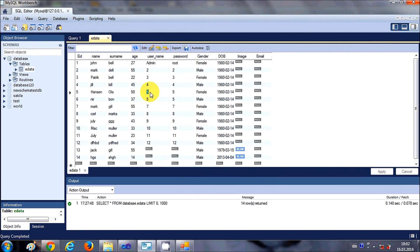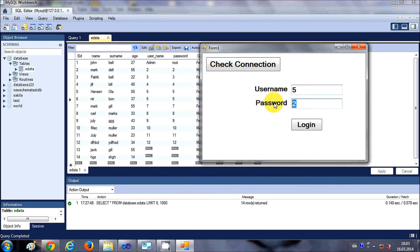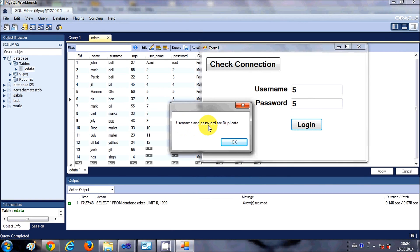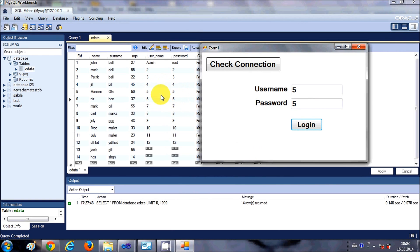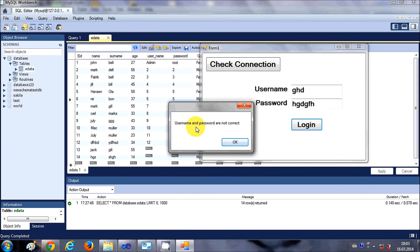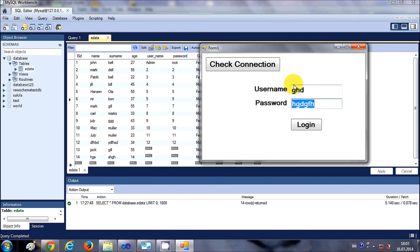In my database I have some duplicate entries: username and password 5 exists for both employee ID 5 and employee ID 6, so this username and password is present in two different rows. When I enter username 5 and password 5 and click login, it says 'Username and password are duplicate' because the query found more than one result. If I enter a random username and password it says 'Username and password are not correct'.